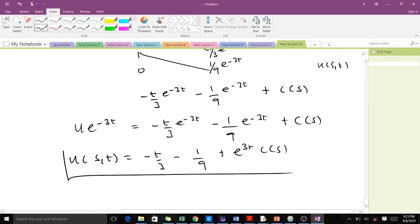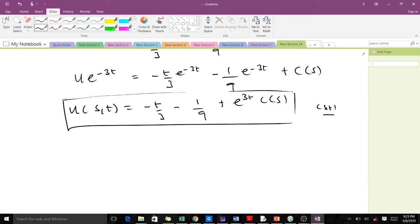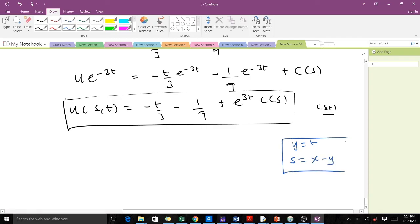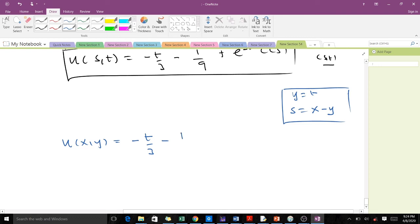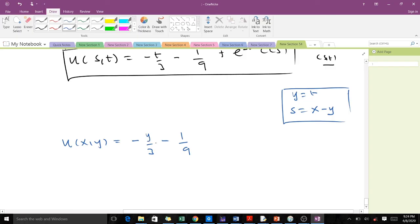Dividing both sides by e^(-3t) to solve for u, we get u(x, t) = -t/3 - 1/9 + e^(3t) · c(s). This is the general solution in (x, t) coordinates. Converting back to original (x, y) coordinates using t = y and s = x - y, we obtain u(x, y) = -y/3 - 1/9 + e^(3y) · c(x - y).